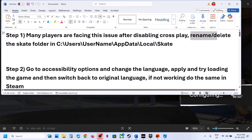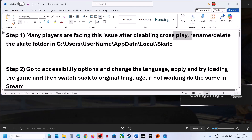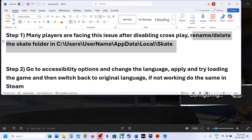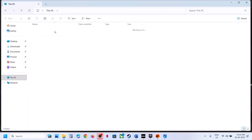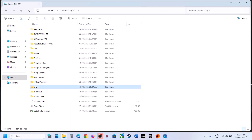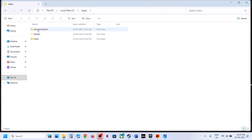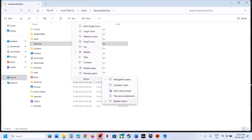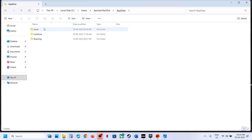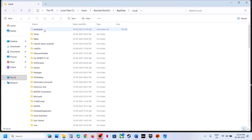To fix it, you can rename or delete the Skate folder in this location. Go to File Explorer, go to This PC, open C drive, open the Users folder, open your username folder, then open AppData. If you don't see AppData at the top, click on View, select Show, put a check on hidden items, and then open the AppData folder. Open the Local folder — over here you can see the Skate folder.